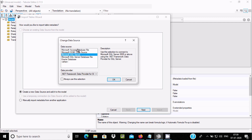When you select the SQL Server option, it shows a message that it supports SQL Server 2005 or above. So it supports SQL Server versions 2005 and above. Select this option and click OK.